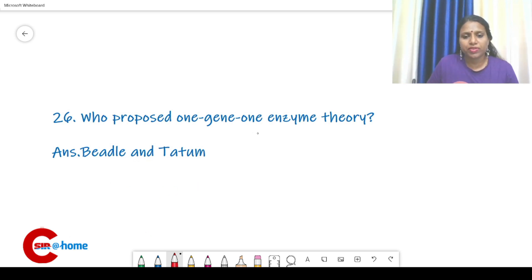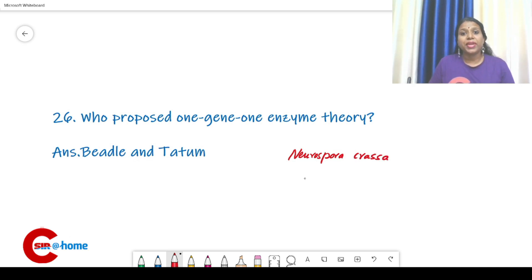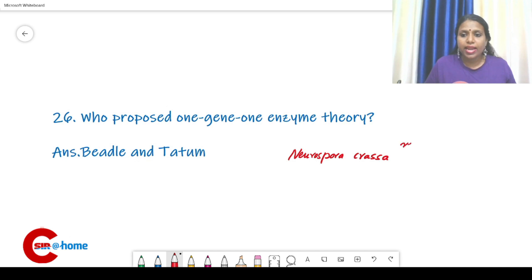Beadle and Tatum conducted their experiments on Neurospora crassa, which is also known as red bread mold.